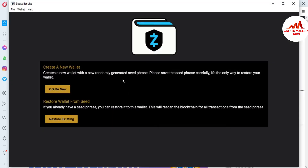You can see here the Zcash light wallet is open in front of me. I'm using the laptop version, but you can also use the mobile version. You can download it by going to CoinMarketCap, searching for Zcash, then visiting the website. After that, you can download the setup for your platform — laptop version if you're on a laptop, or mobile version if you're on mobile.